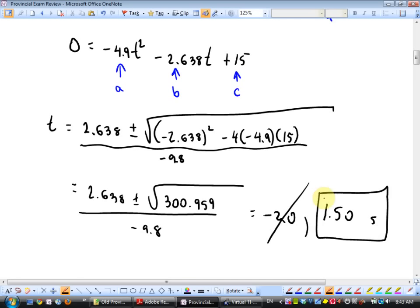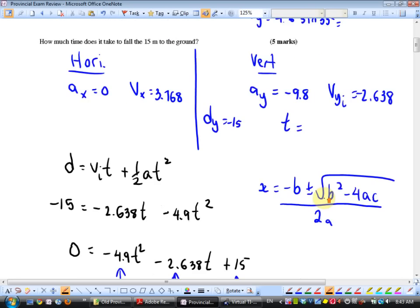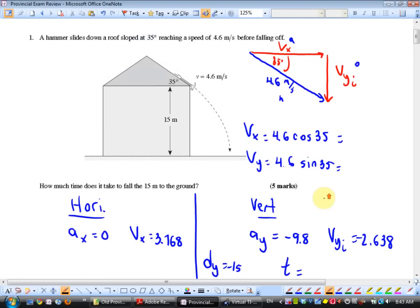If they wanted to make this question different, usually they would give you an upward velocity and then ask for the range. Here they tweaked it for five marks — probably a lot of kids would have missed putting a negative on the vertical displacement.